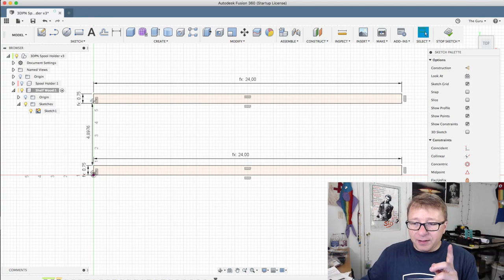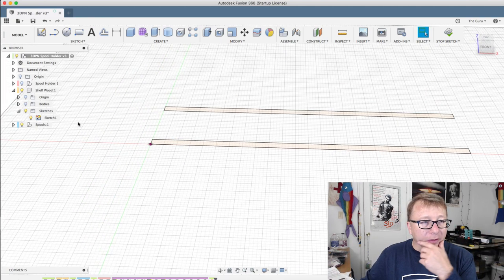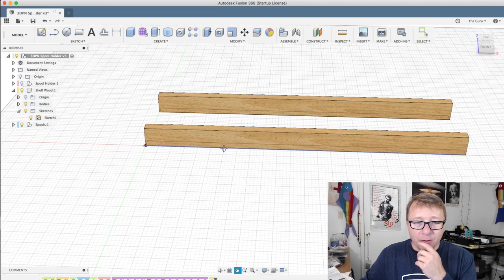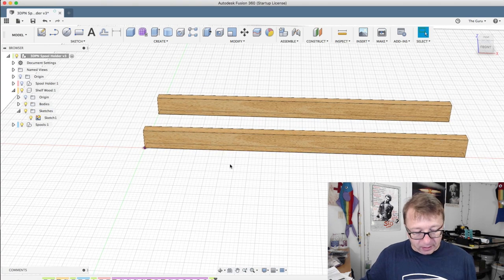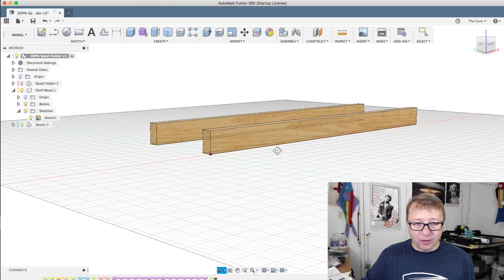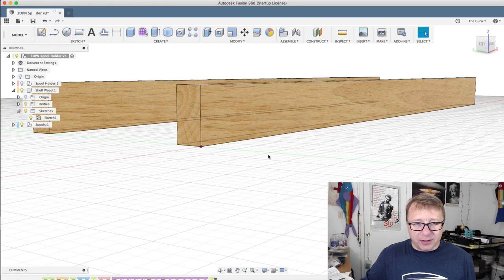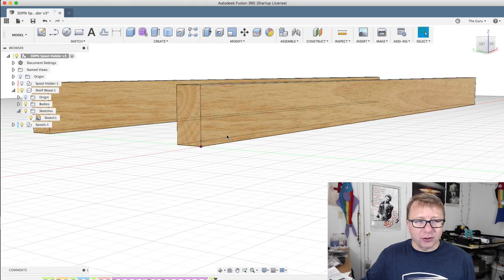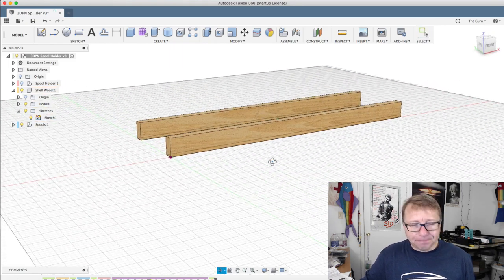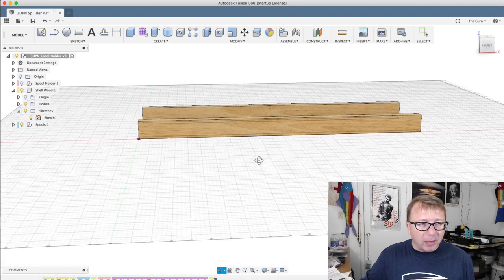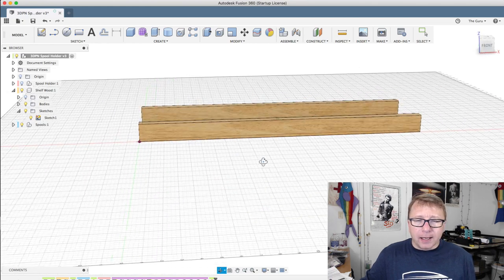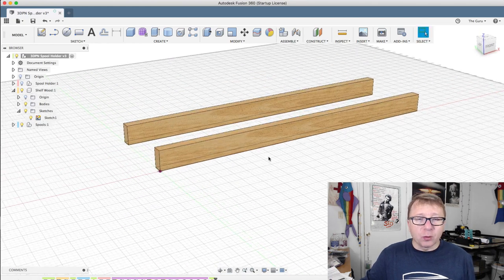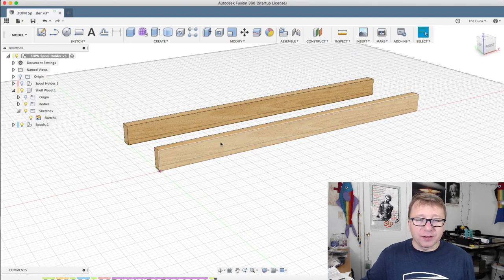But the key thing to know here is... So I extruded it up, the 1.5 inches that he said that the boards were thick. And then I put a little texture on it just to share that they're boards. It's fine. It doesn't really matter.